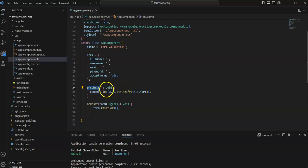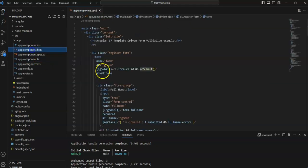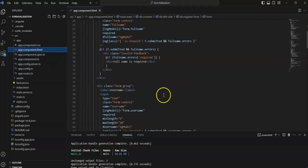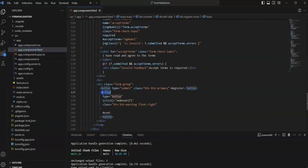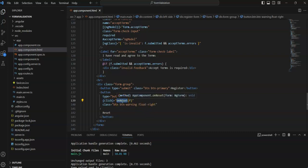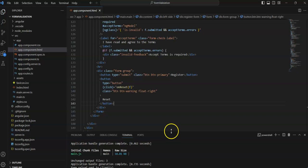Once you click the Register button, the submit action executes with all the form values, which you can then use as needed. The reset button uses button type reset — when clicked, the reset method is called which clears all form fields. Let's see what the output looks like.